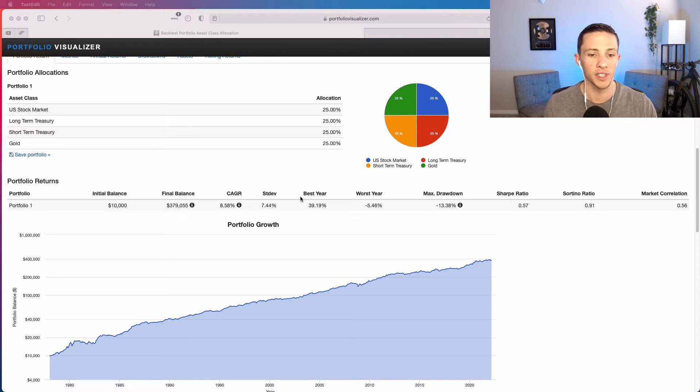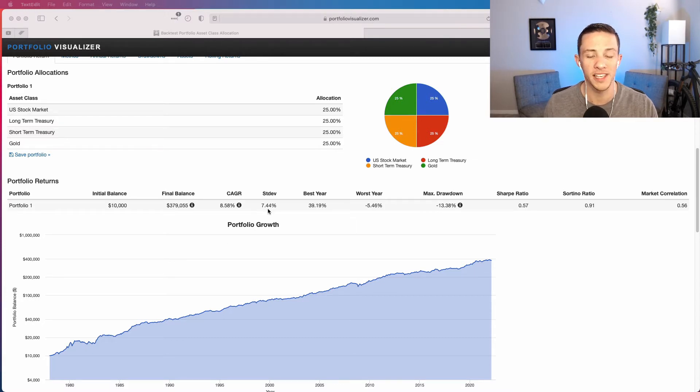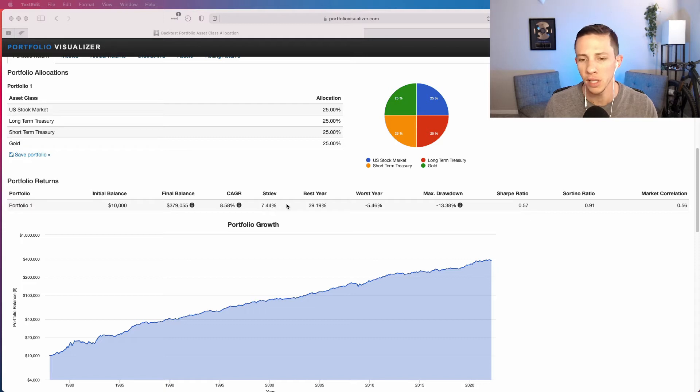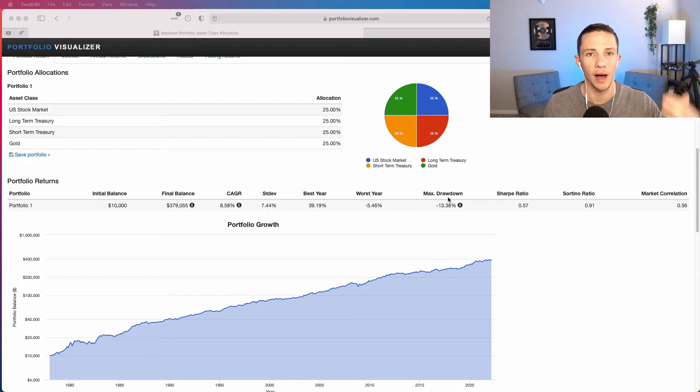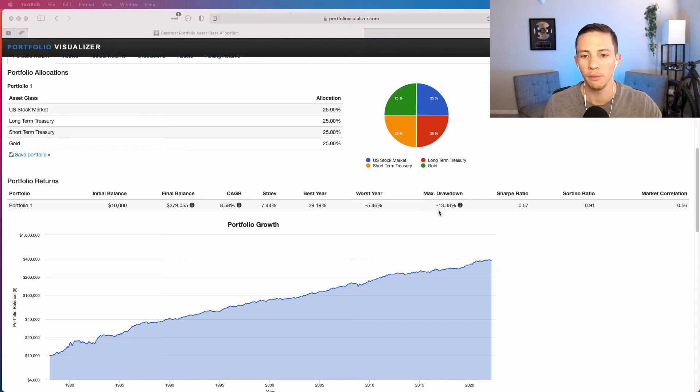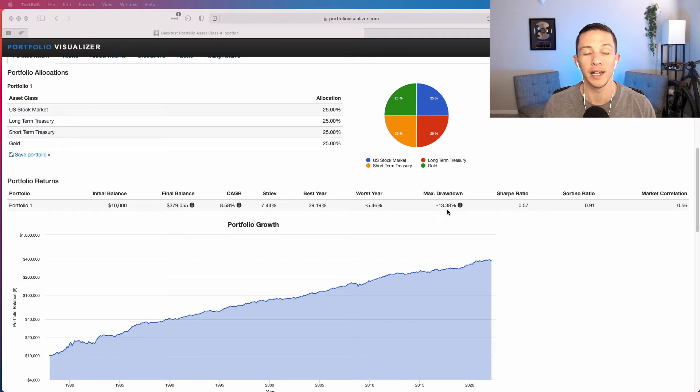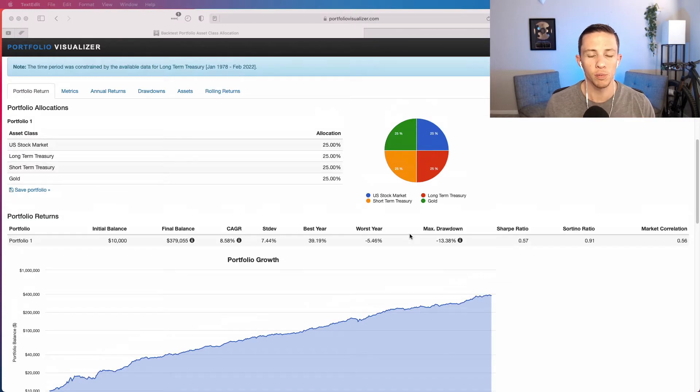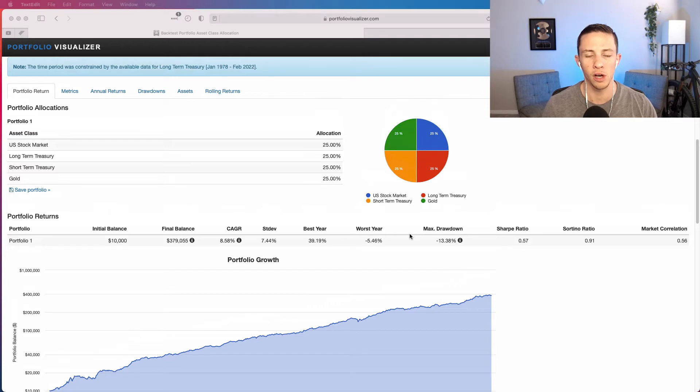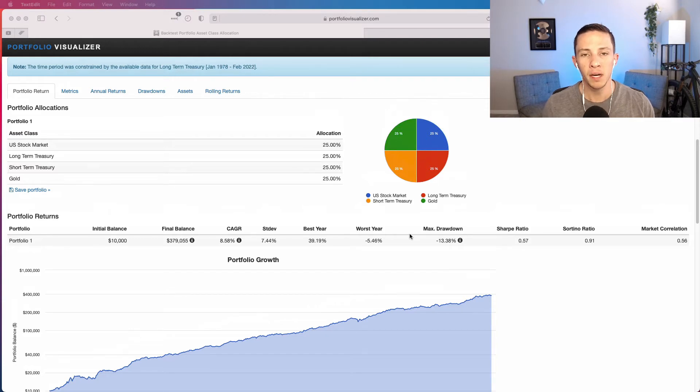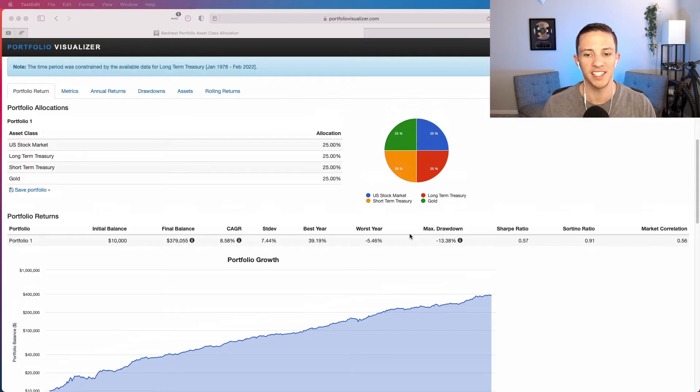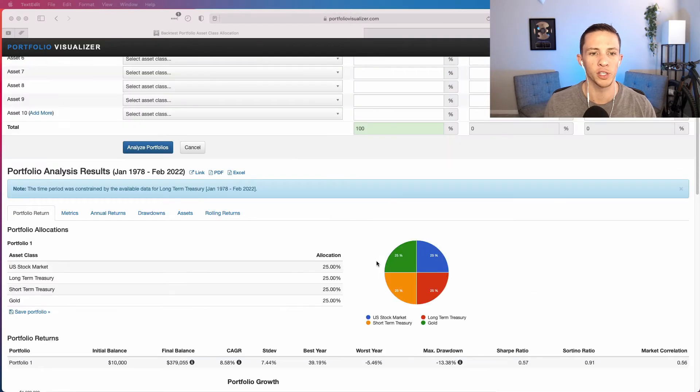And it did this with standard deviation of only 7.44 percent. That's relatively low, and a max drawdown, so highest point to lowest point drawdown, of 13.38 percent. That is also relatively low. This portfolio is particularly appealing because of those relatively minimal downside elements or aspects of the portfolio.